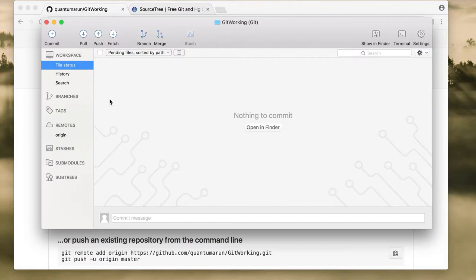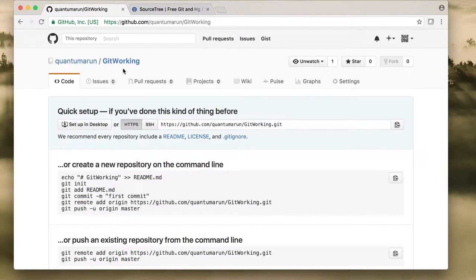Pull means if you want to get changes from the remote repository — for example, if you are working in a team and your teammate has committed something, you use Pull to get those changes. Push is used when you have local changes you want to send to the repository. You can also create branches and merge between different branches.